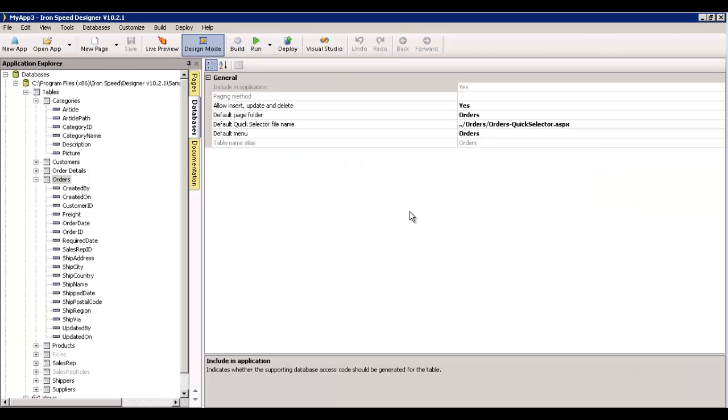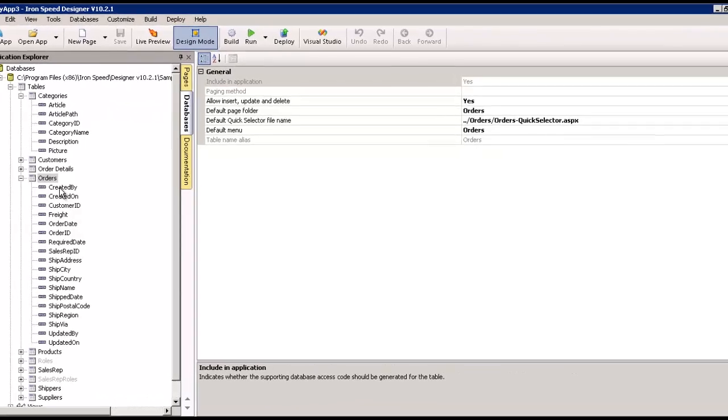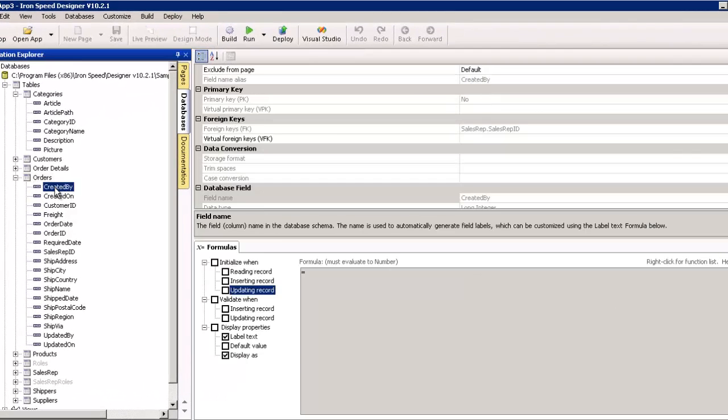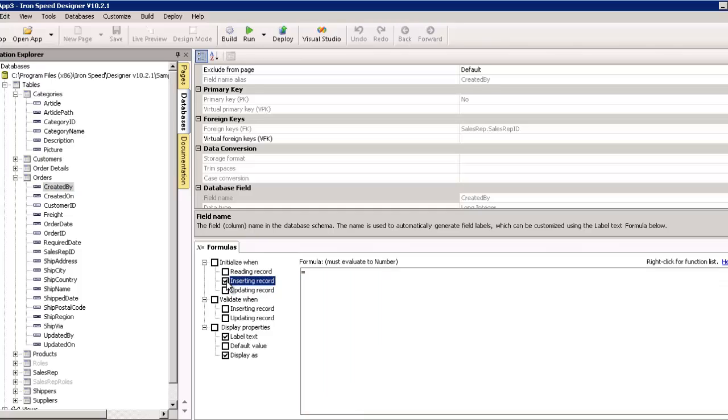Now, that we've implemented security, we can go to the created by and say that when inserting a record, let us set this to user ID. And, that will automatically populate that numeric field with the currently logged in user.